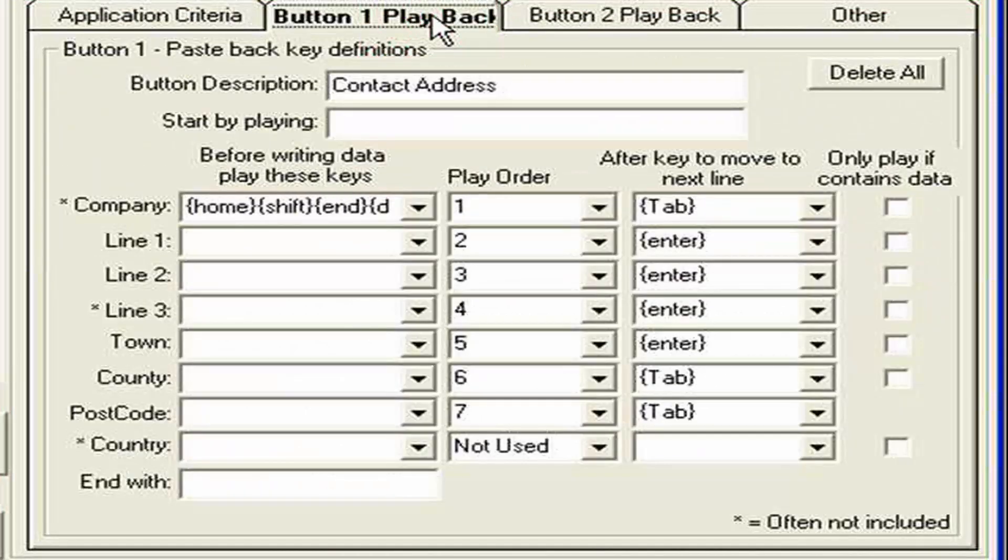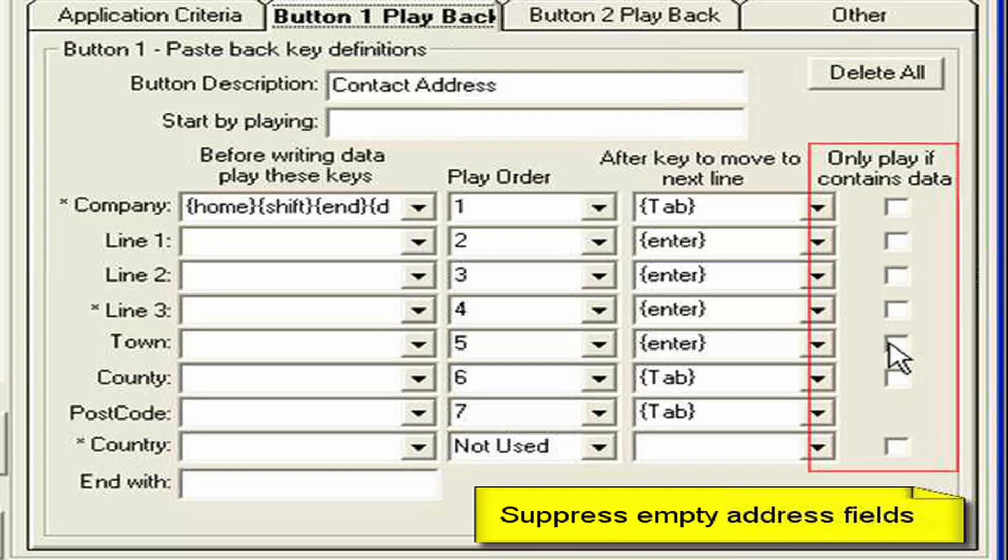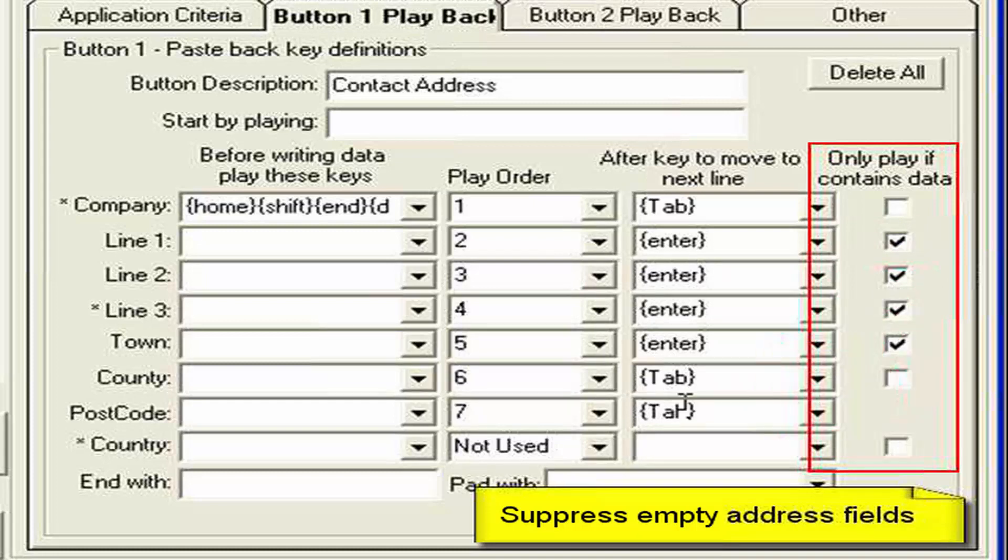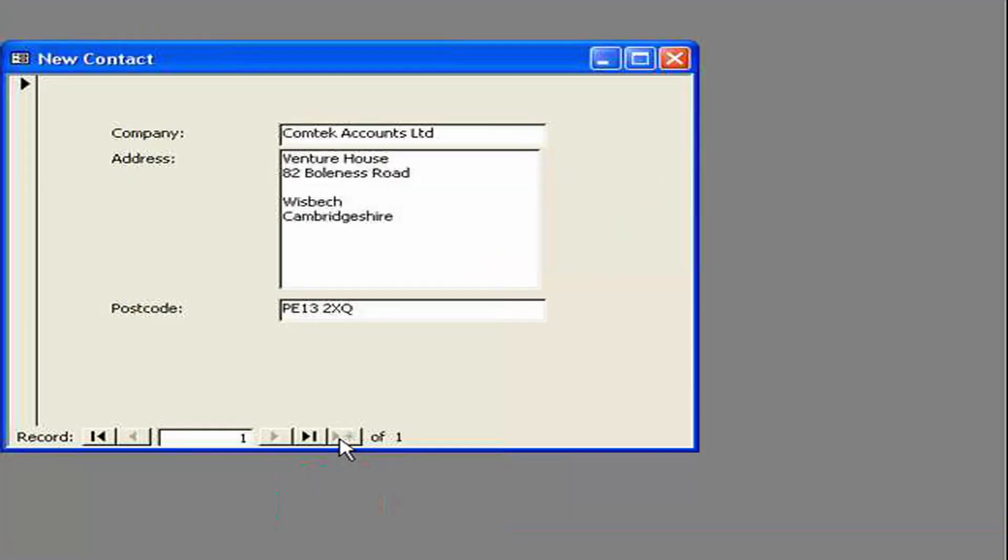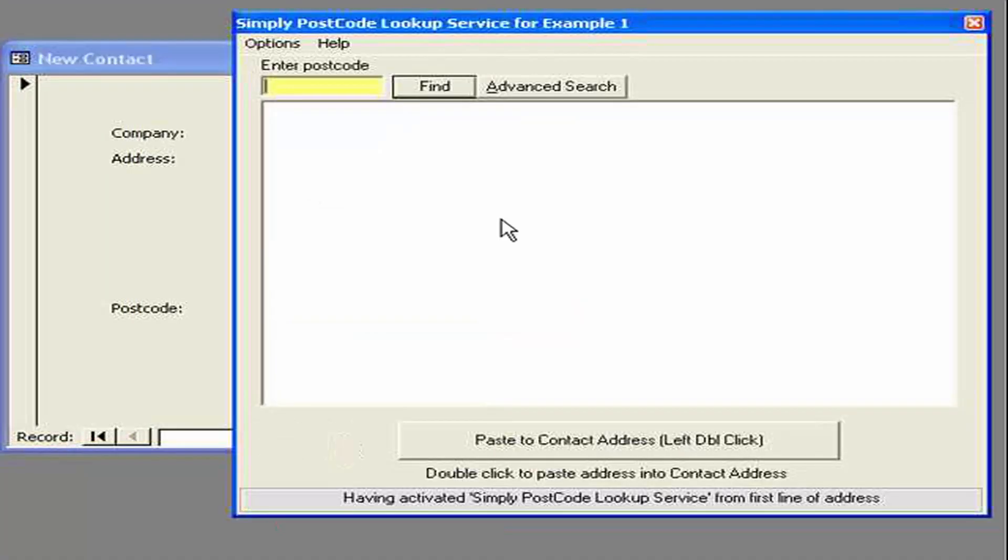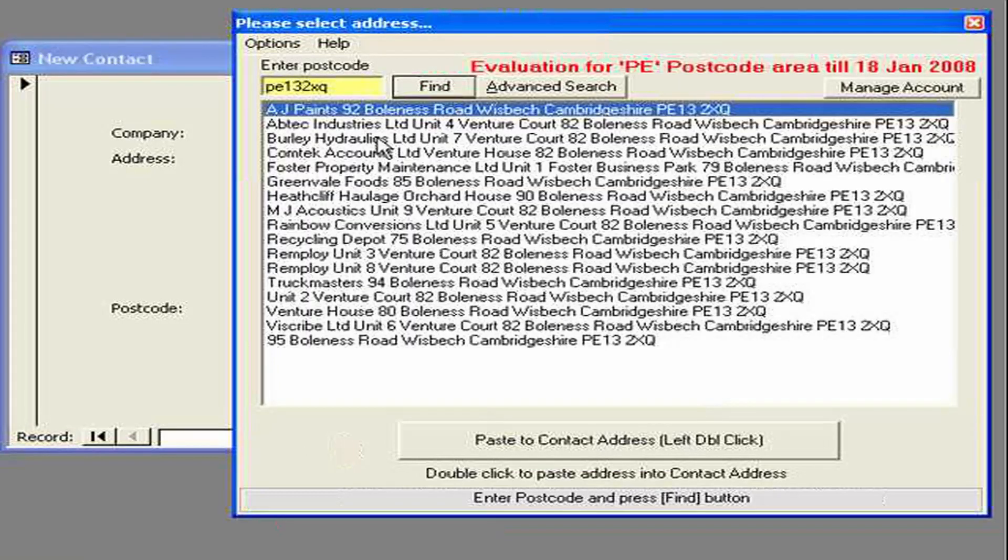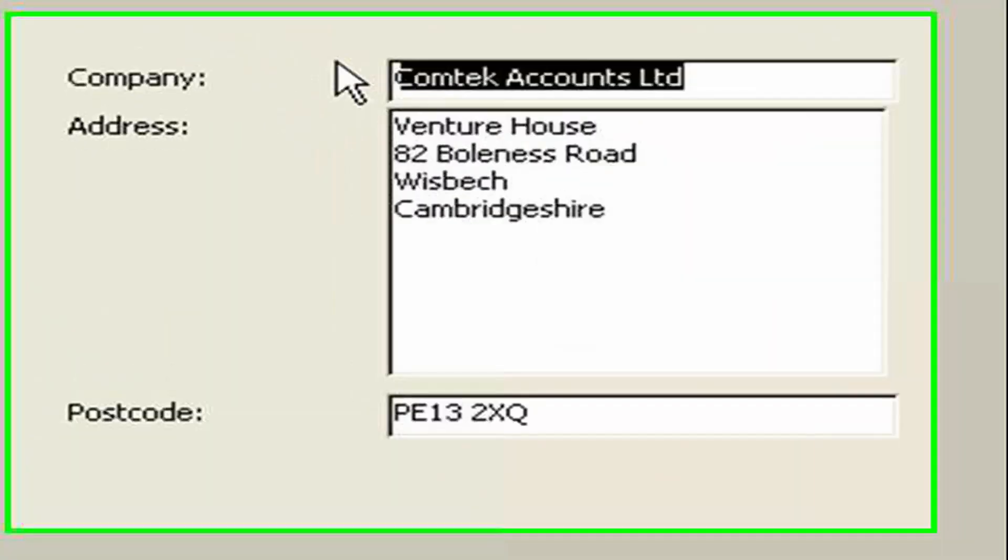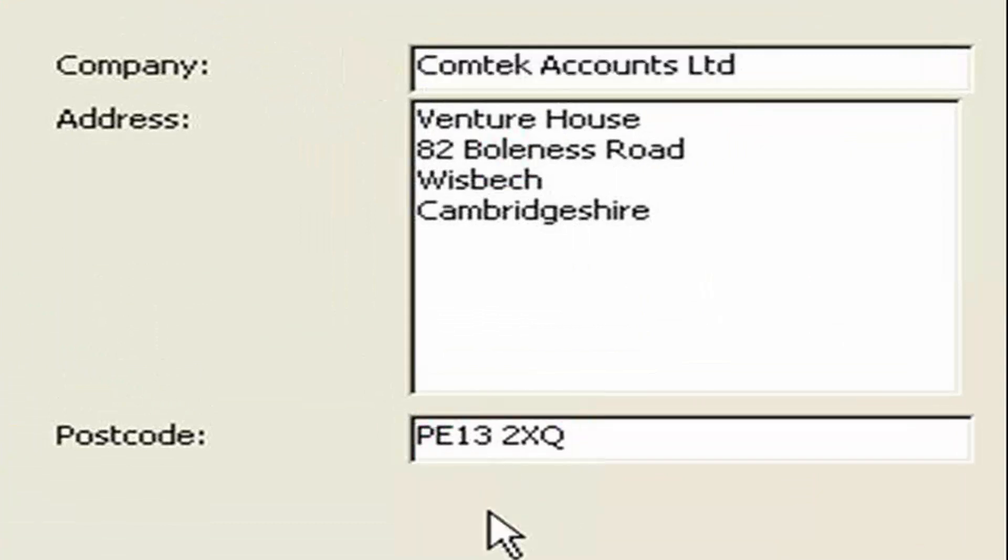And let's make a slight change. These tick boxes on the right here. Allow you to say. Ignore this field. If it contains nothing. So if I do that. For those last three fields. And town and county. Should always contain something. Definitely county does. So let's go. Now let's try it. Let's do the same search. And write the same address back. And now we can see. There was no. Separated line. Within the address.